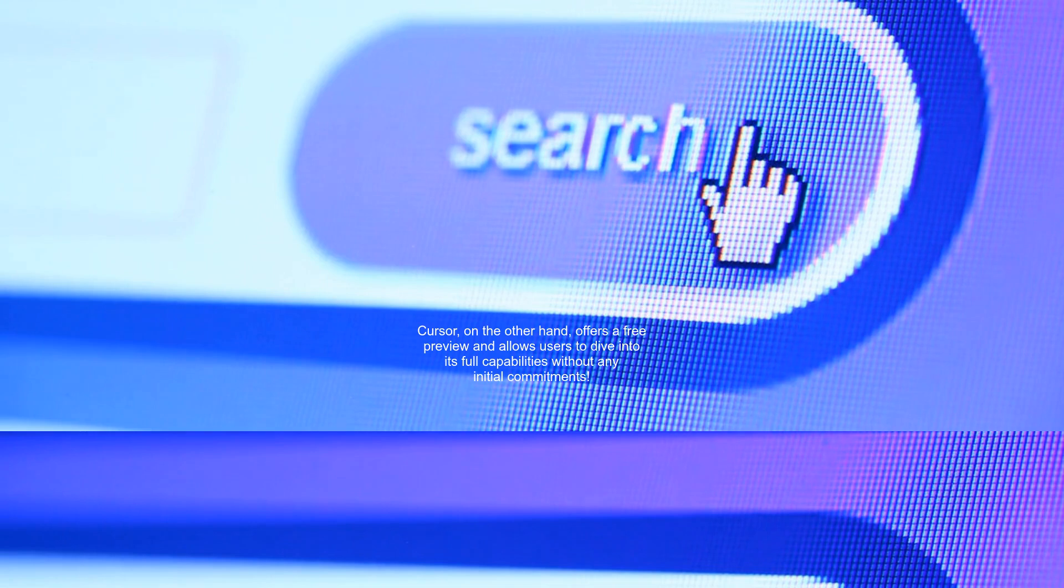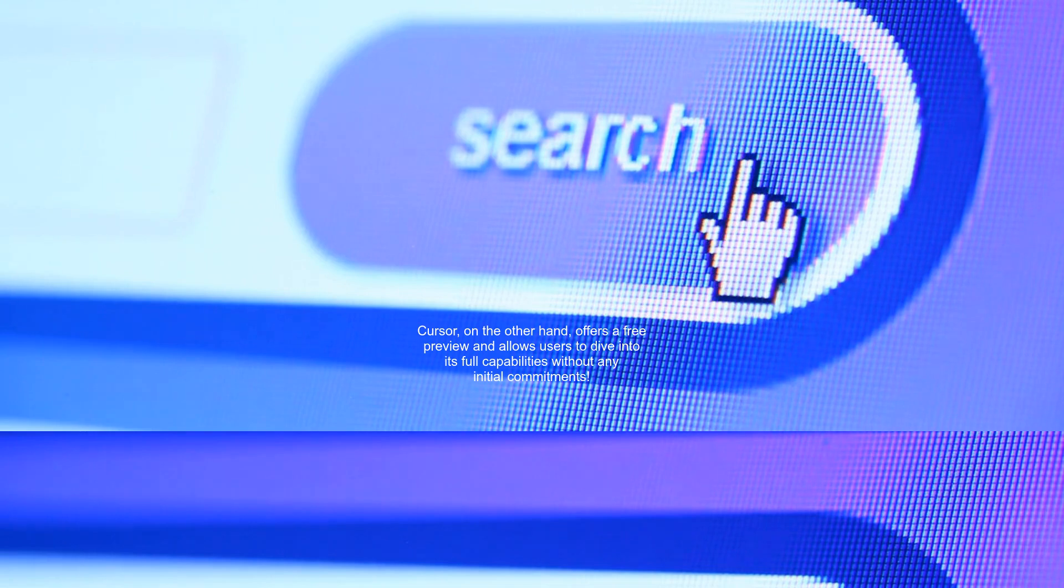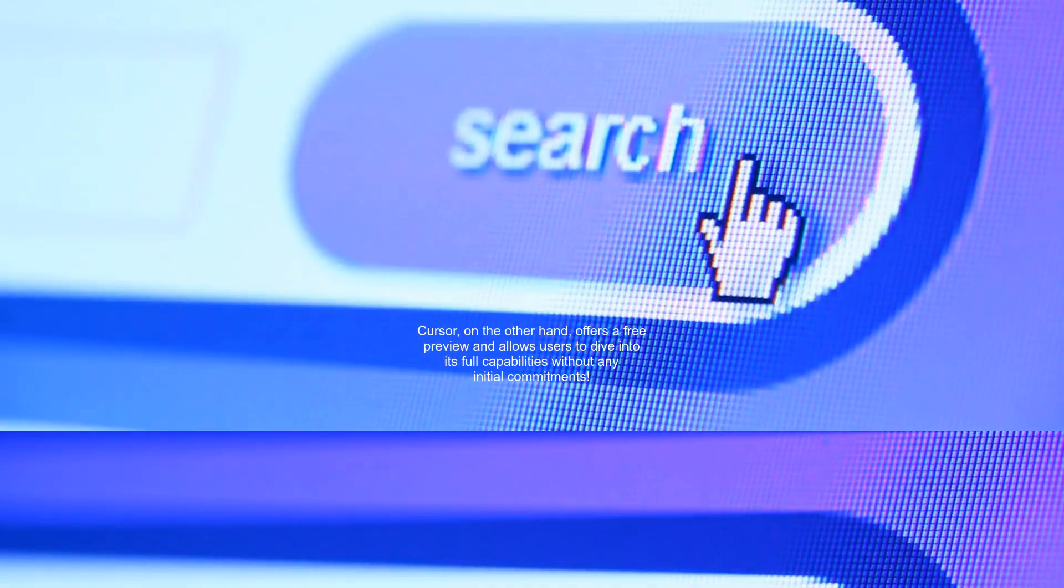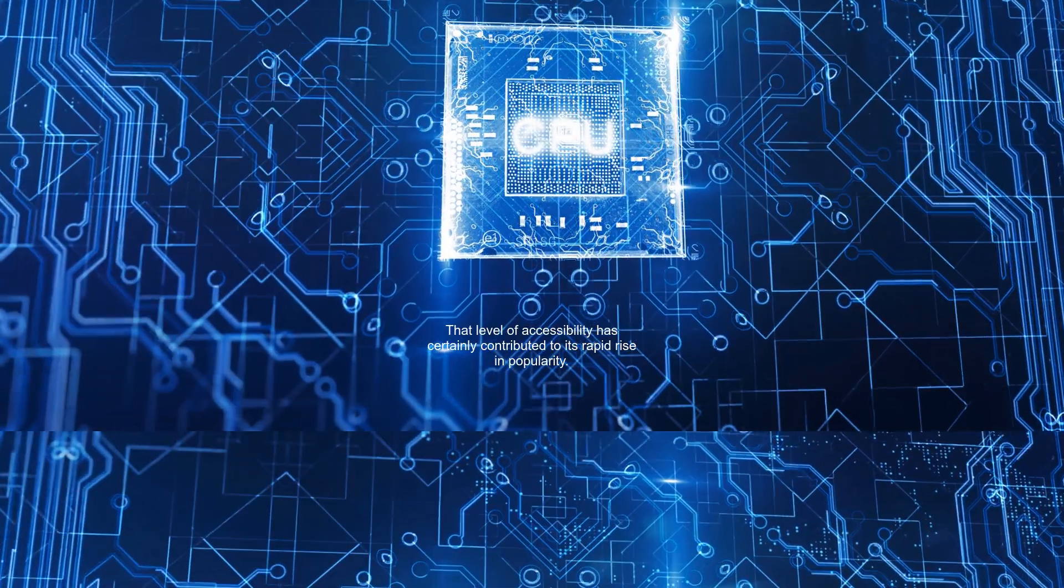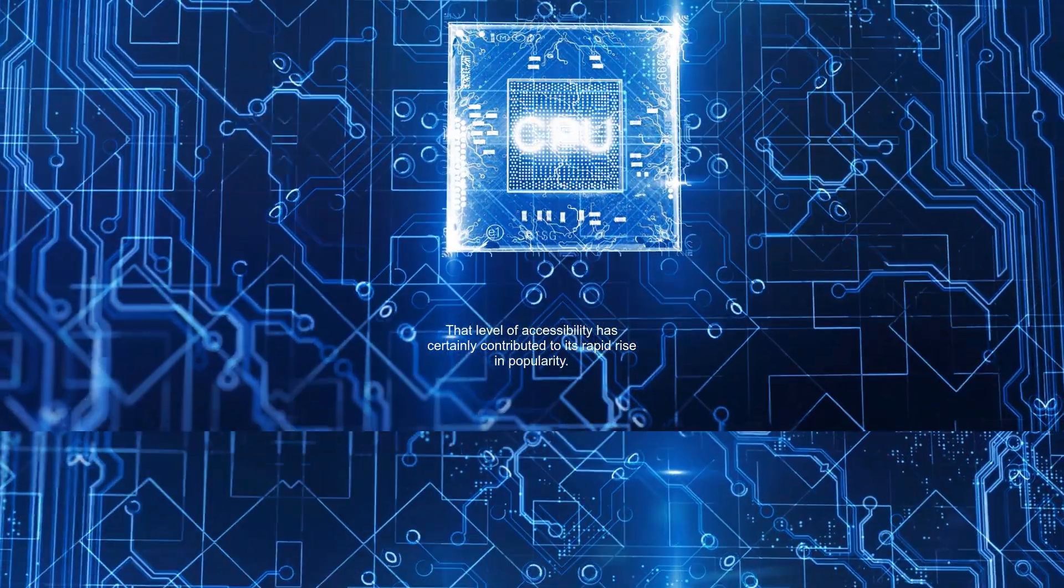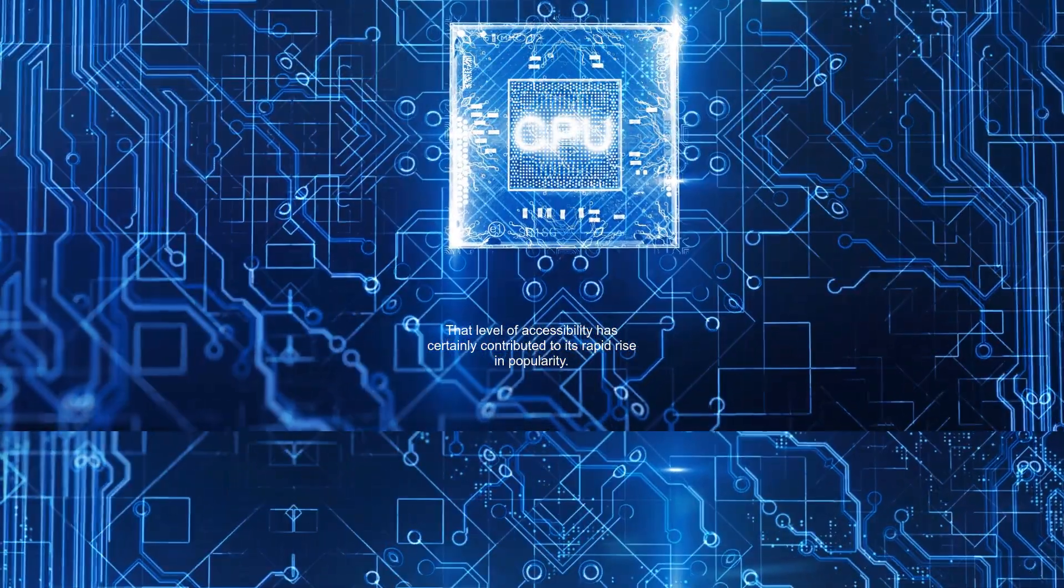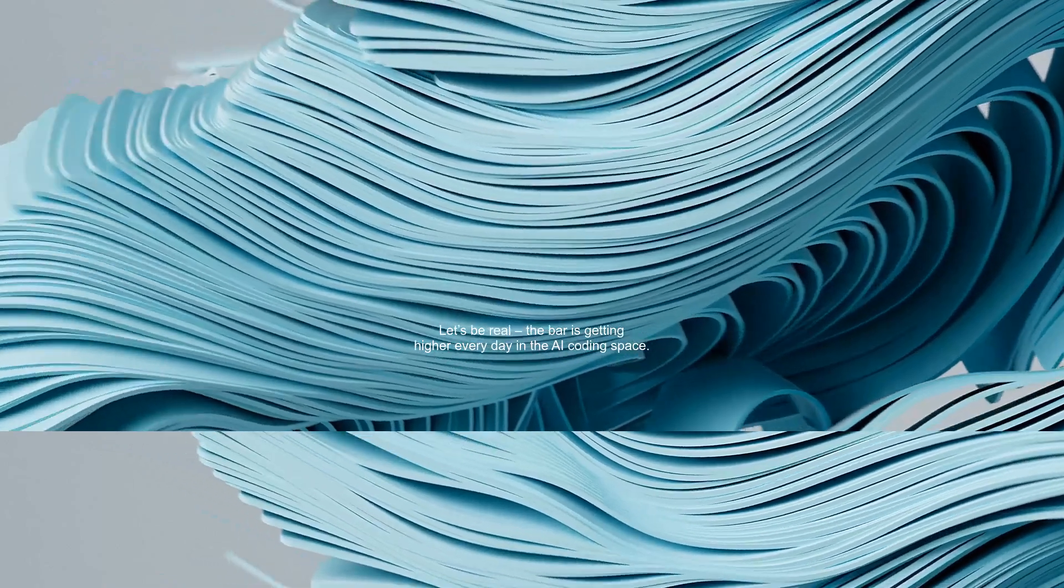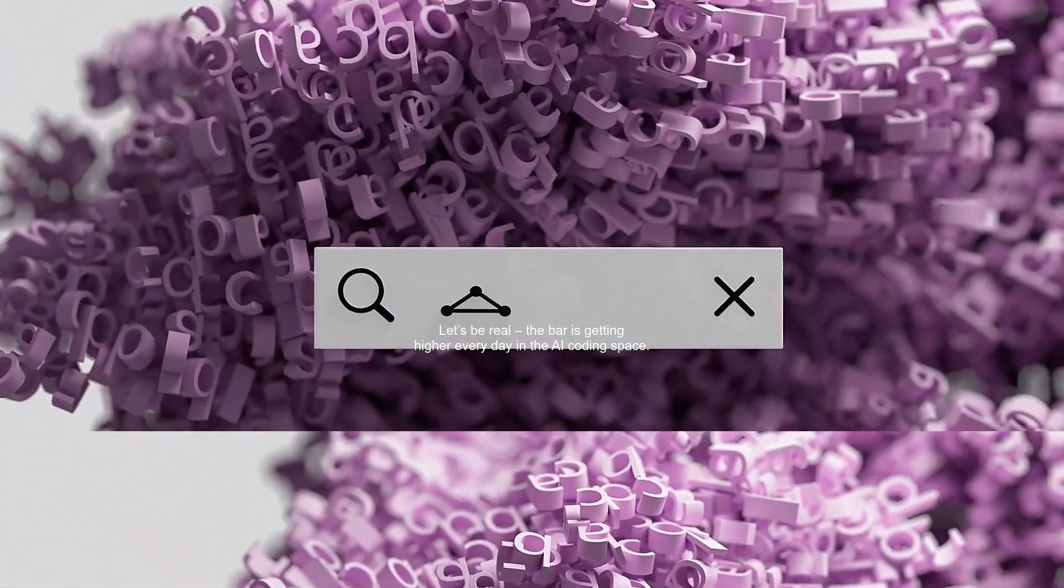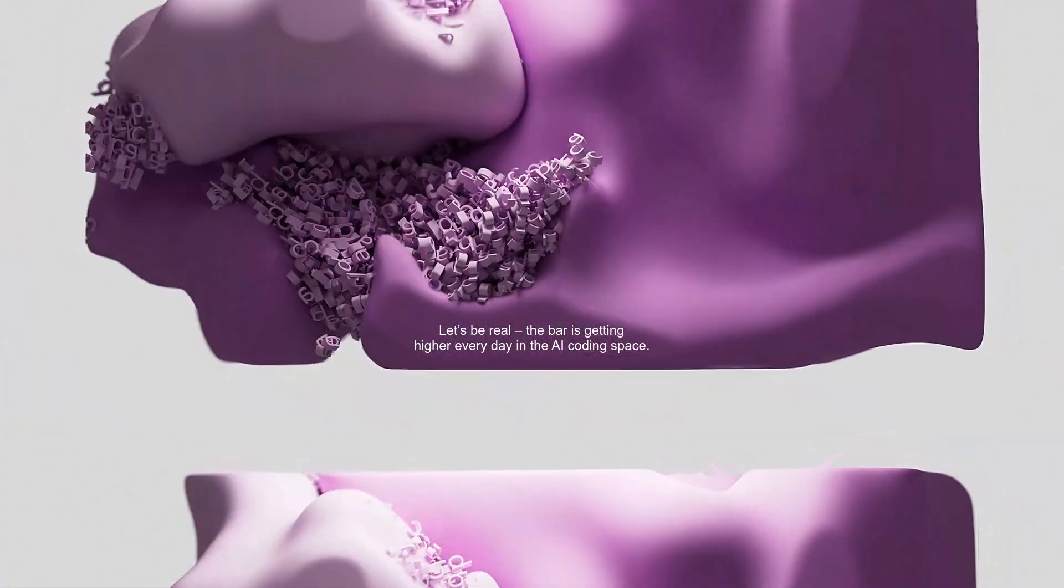Cursor, on the other hand, offers a free preview and allows users to dive into its full capabilities without any initial commitments. That level of accessibility has certainly contributed to its rapid rise in popularity. Let's be real, the bar is getting higher every day in the AI coding space.